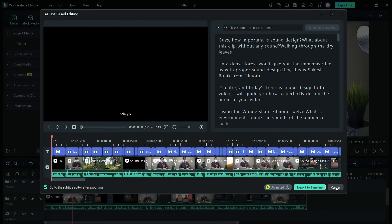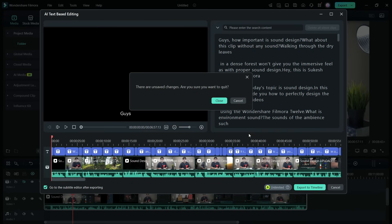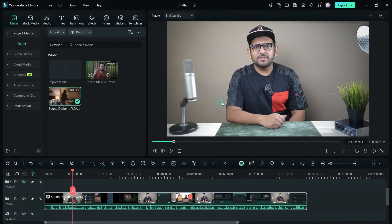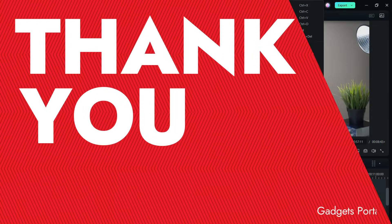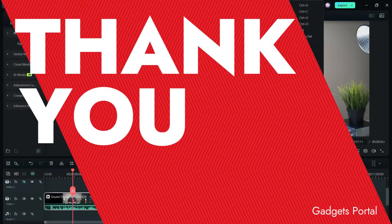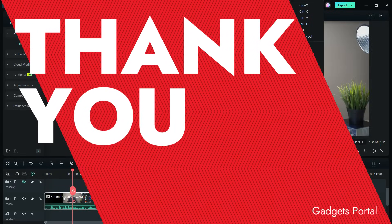Once you master these AI features in Wondershare Filmora 14, editing a podcast can be much easier. That's all in this video, guys — I hope it was useful. Thank you so much for watching.